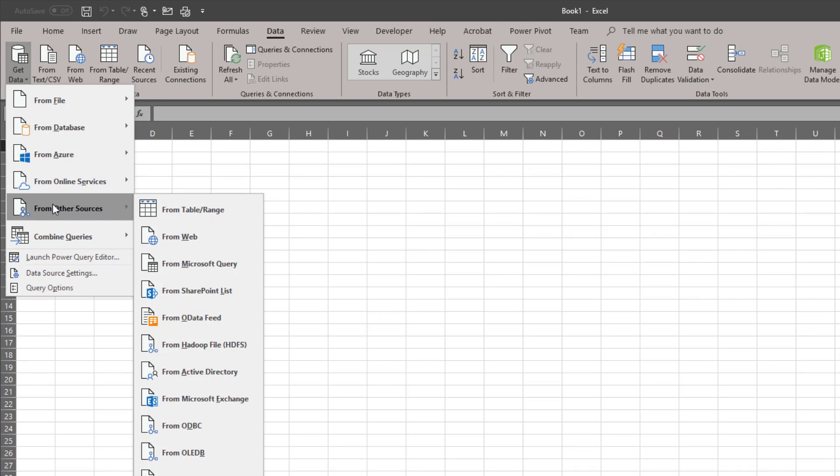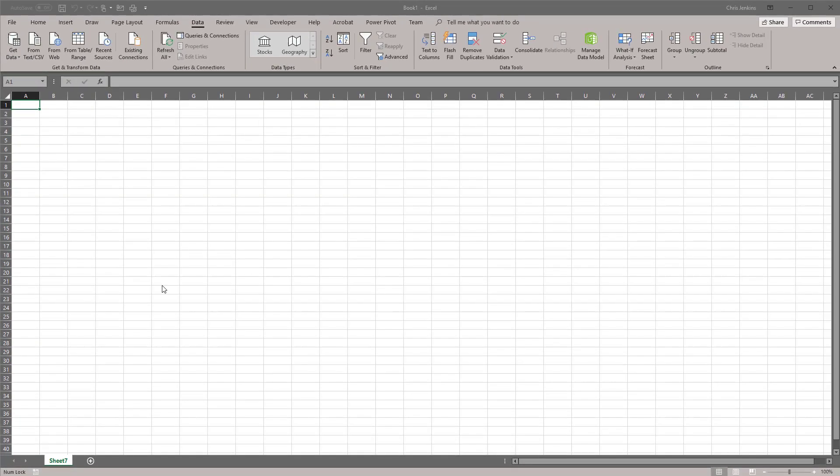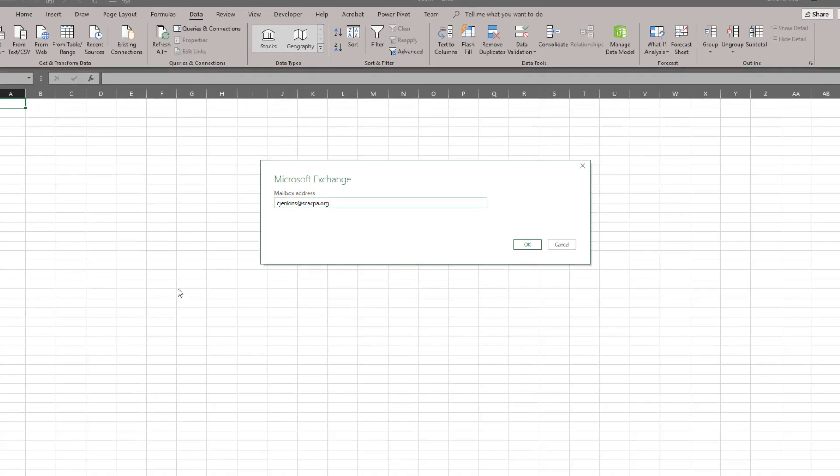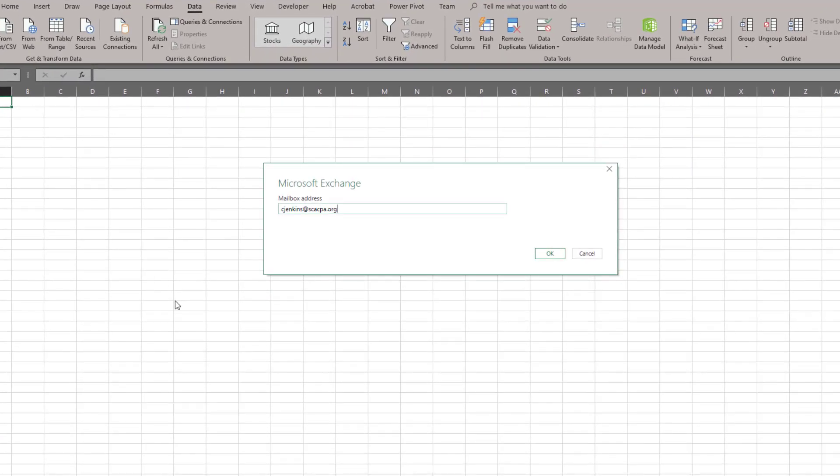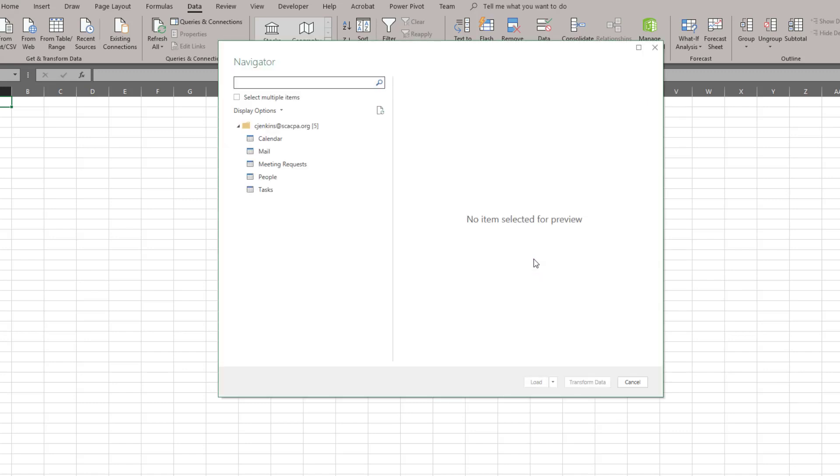What we're going to use today is we're going to use data from Microsoft Exchange. The first thing we need to do here is tell Excel which mailbox to use. So we're going to use my mailbox and I'm going to hit OK. And you'll see that it's going to load all of the different components in my mailbox as different tables.